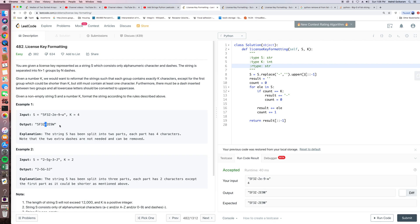The problem doesn't contain a lot of algorithm behind it, but the tricky part is the implementation because there are a lot of edge cases to be considered. Let's look at the solution first.